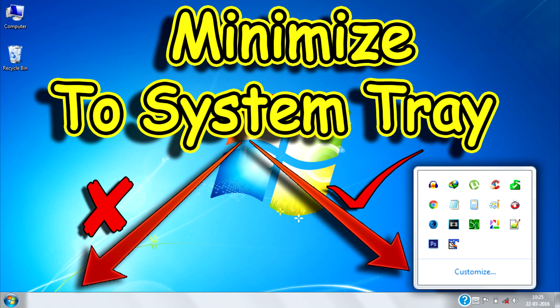Hello guys, welcome to Tech Plus where you can get the latest tech tips and tricks in minutes. Today I'm going to show you how to minimize any application to system tray instead of taskbar.